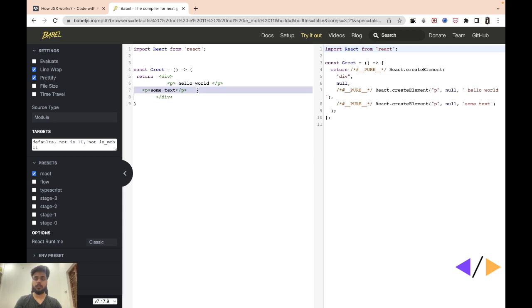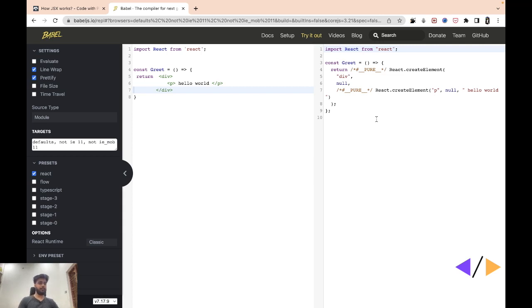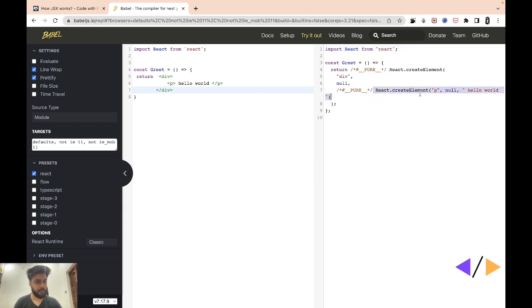Now what happens after this? So now we know that how JSX code gets converted to React.createElement calls. After this, React.createElement function returns one object and React calls this object ReactElement.